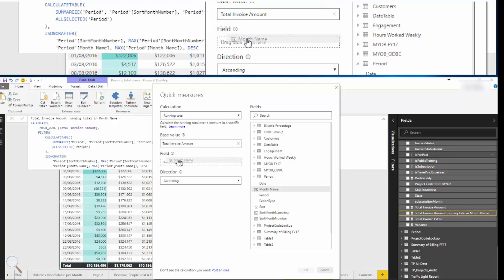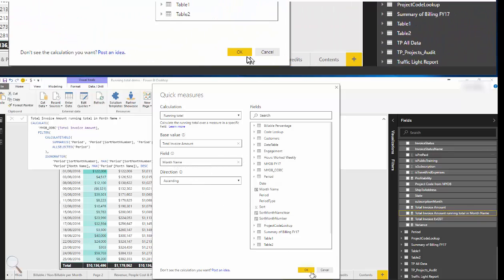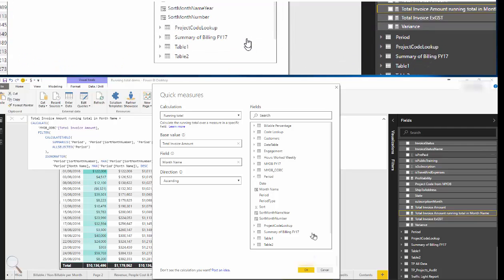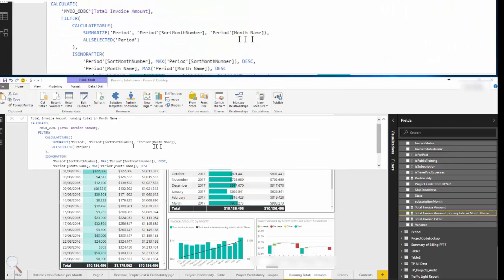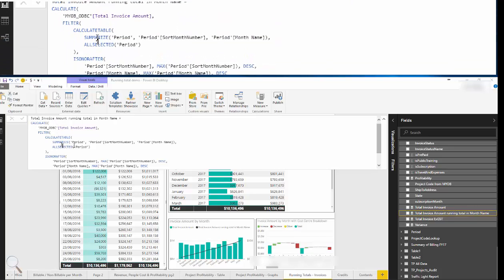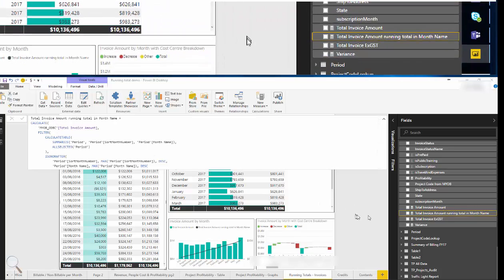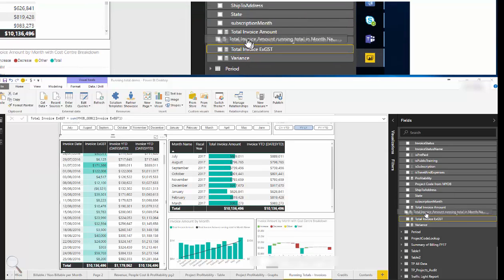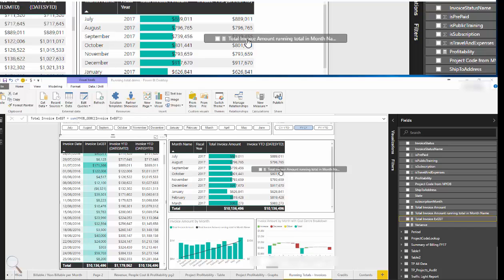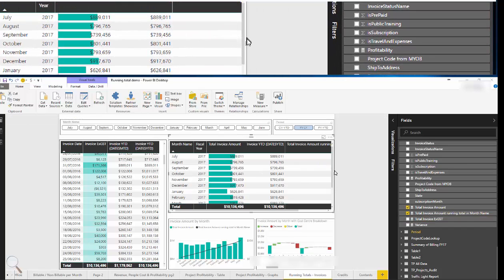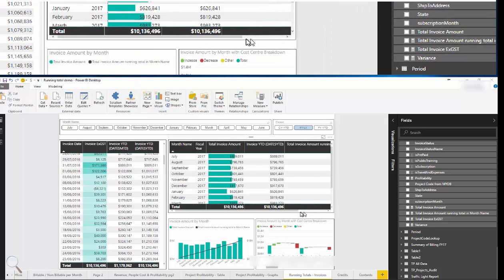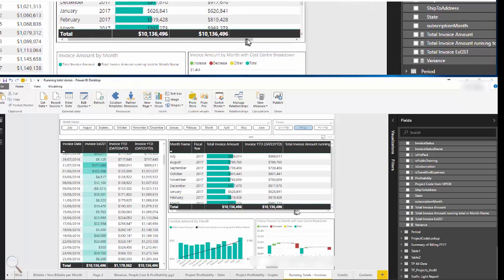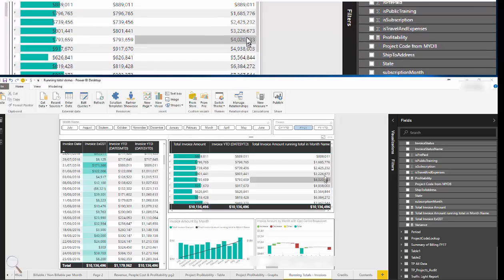Click OK and you can see this syntax that's created. Power BI goes ahead and creates that measure for us. Now when we drag that into our visual, you can see now we are calculating correctly a running total by month.